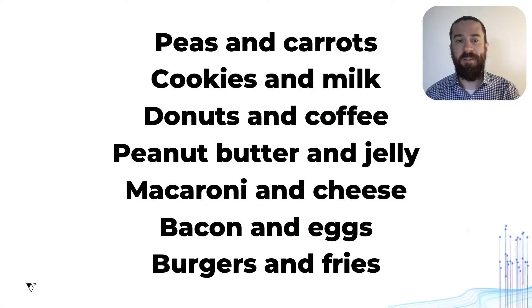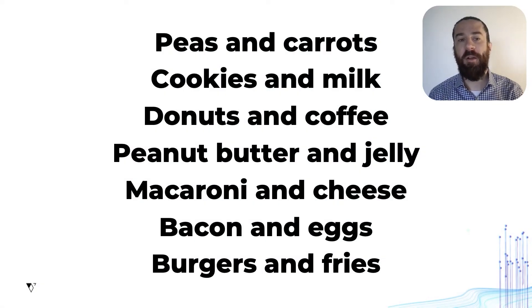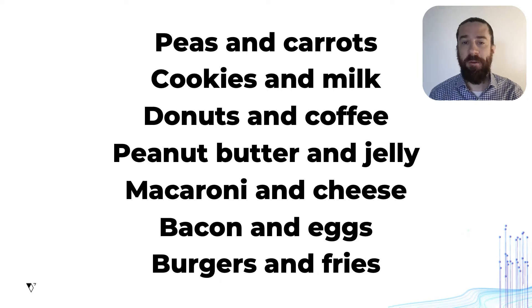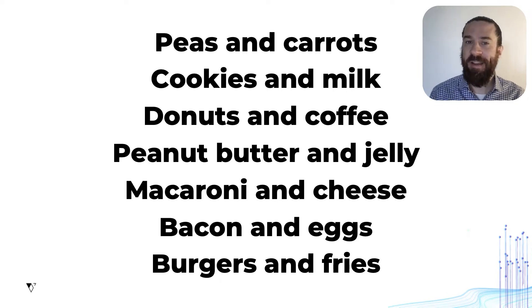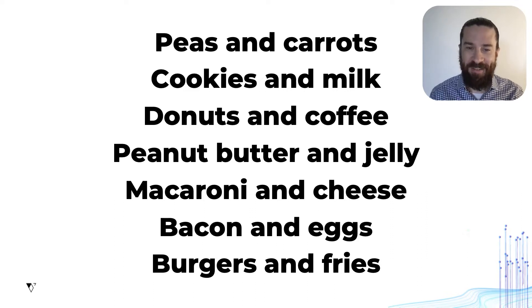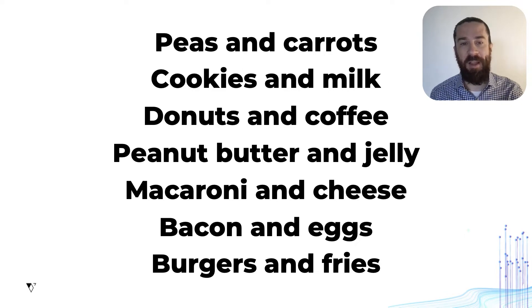Peas and carrots, cookies and milk, donuts and coffee, peanut butter and jelly, macaroni and cheese, bacon and eggs, burgers and fries. These are all, of course, classic combinations, pairs that go famously well together.